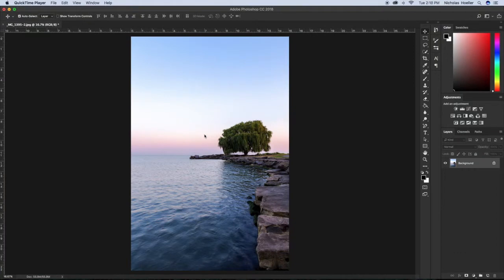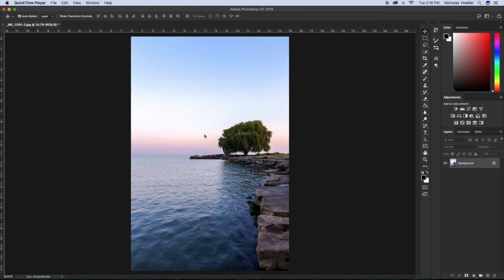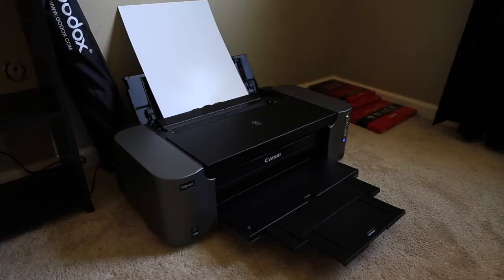What is up everyone, thank you for checking out this video. Today I'm going to go over the print quality of the Canon Pixma Pro 100. This is not a tutorial on how to print. If you guys want one, let me know and I can do that for you.